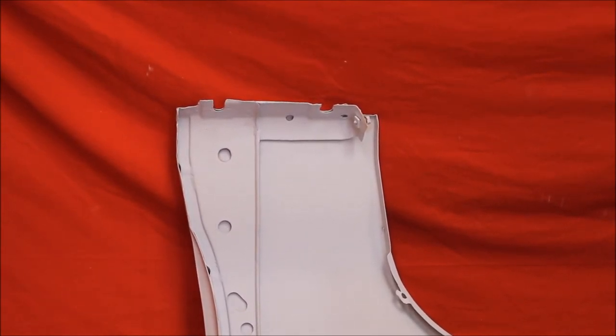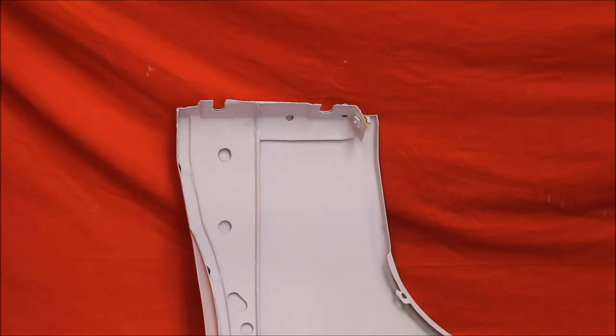And then spot weld the back brace back in. You never would have known we did it. We let you know that, so you know that thing's not going to be rusting through at the bottom.